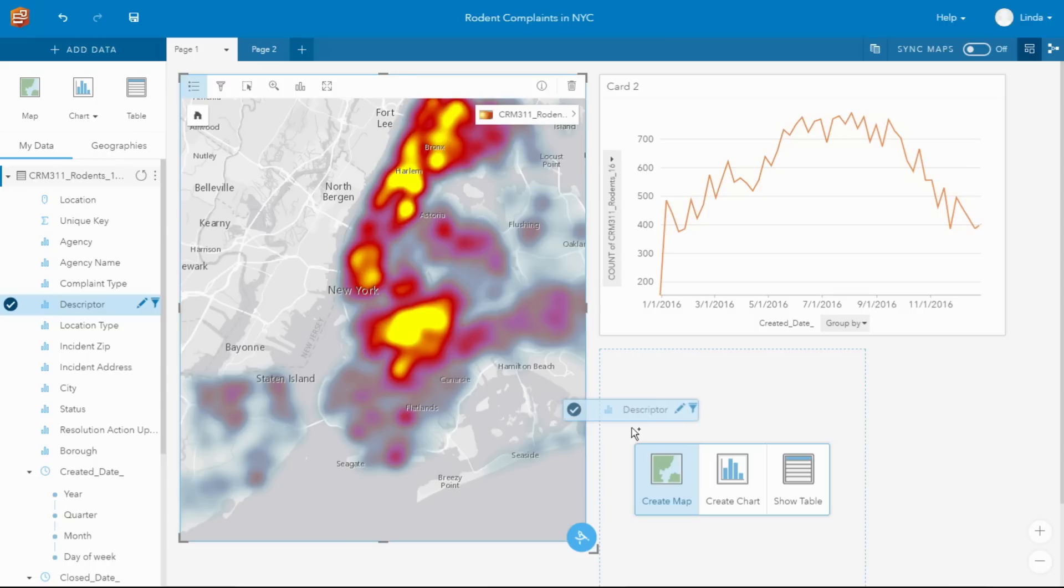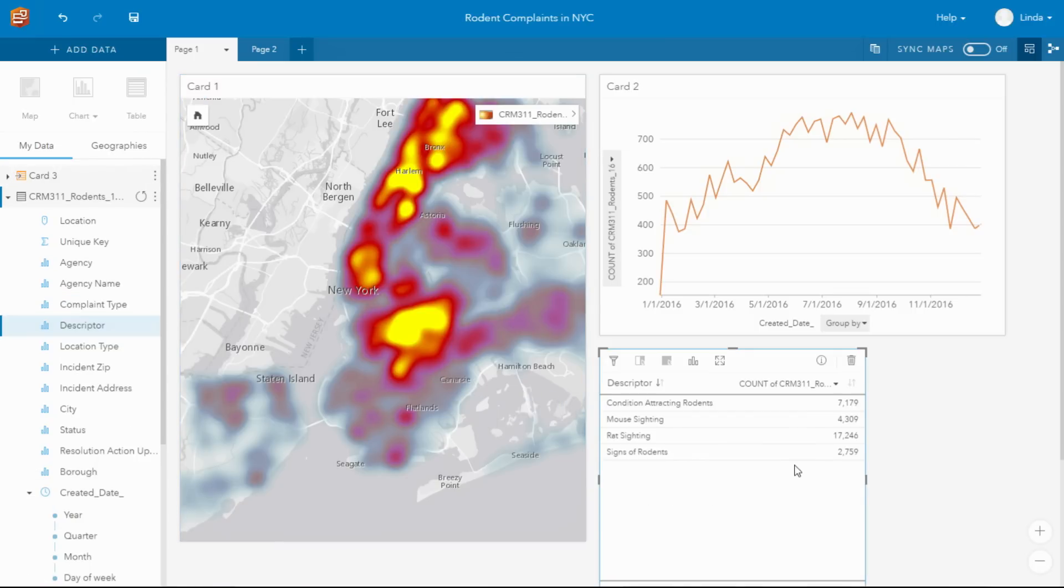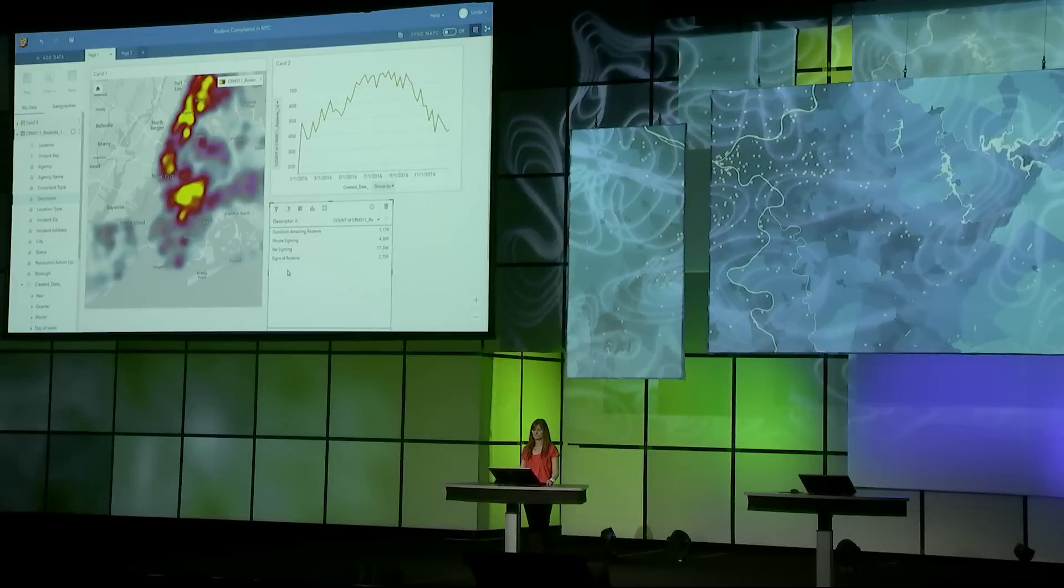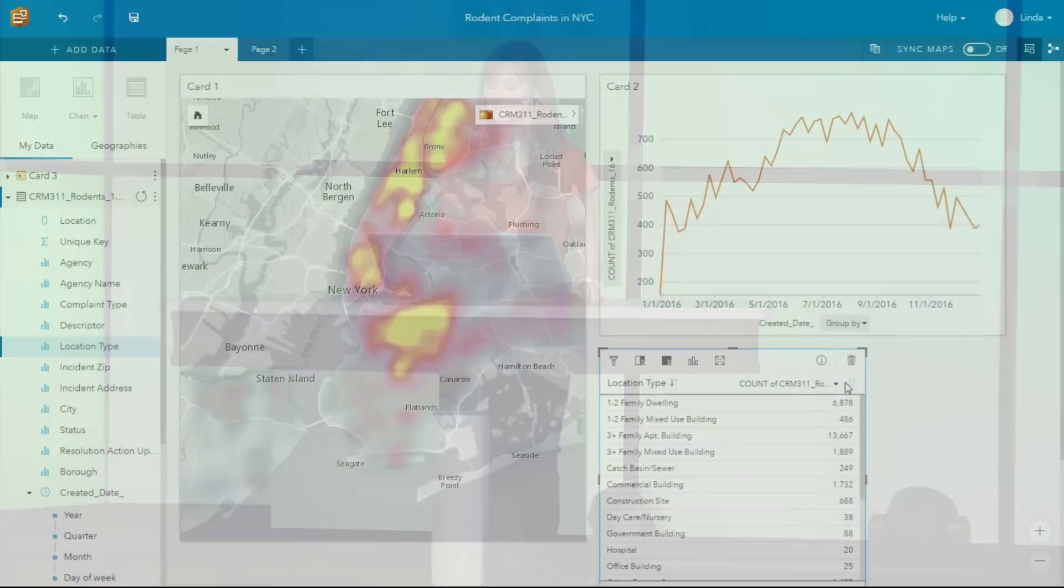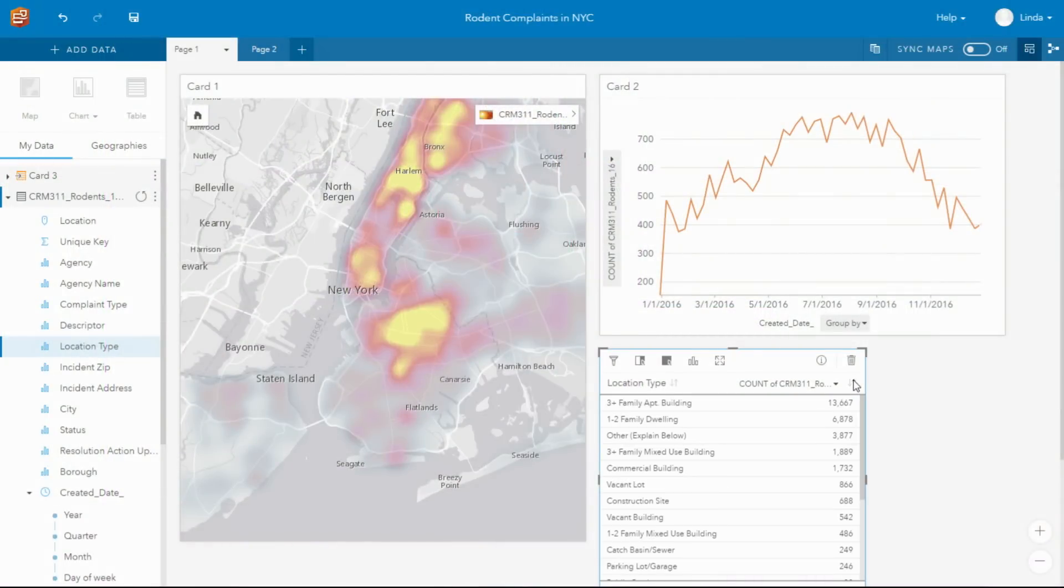You can explore your data using maps, charts, and tables. And you'll see, as I drop that variable, the statistics are dynamically calculated so that we can see the different types of complaints the city's receiving. Dragging across a different variable, you'll see how that table is instantly updated. Now we can see that most of the calls they're receiving are coming from residential buildings.